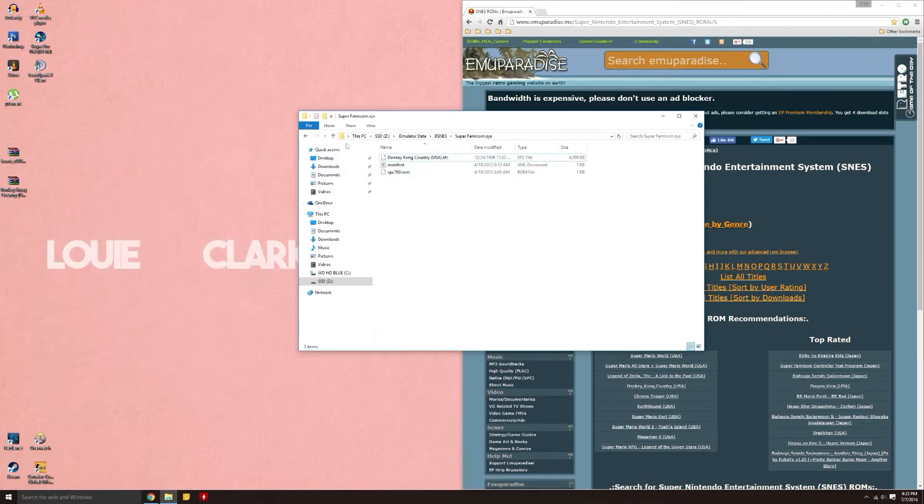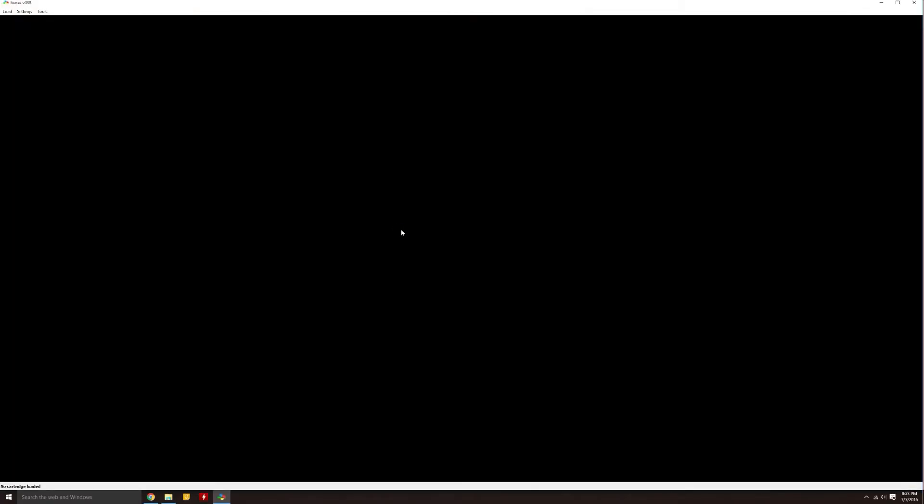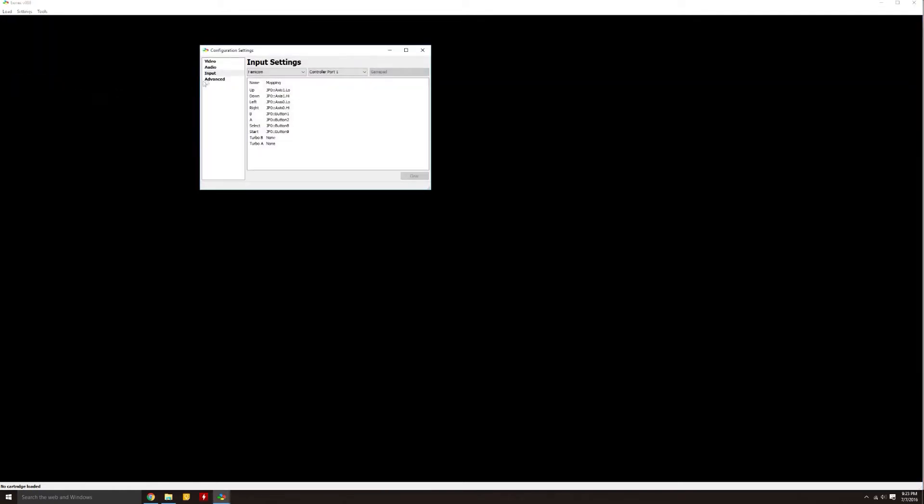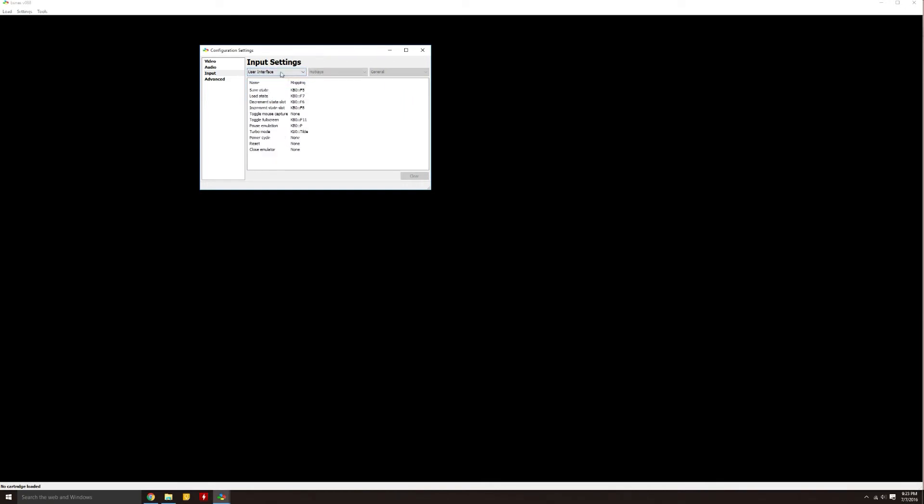Next, you're going to want to go back to your BSNES folder and actually launch BSNES. Once it's here, you want to go to your settings, configuration, input, and set all of your inputs for Super Famicom. Of course, you can set other inputs for the other devices here as well. But for now, we're just doing Super Famicom.